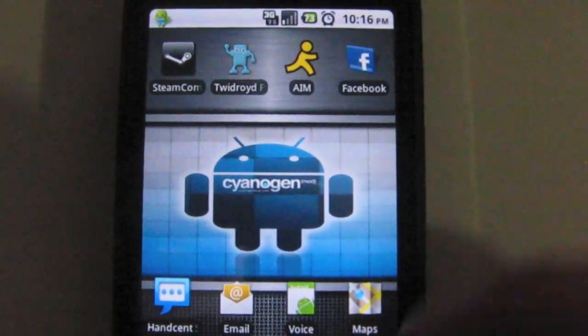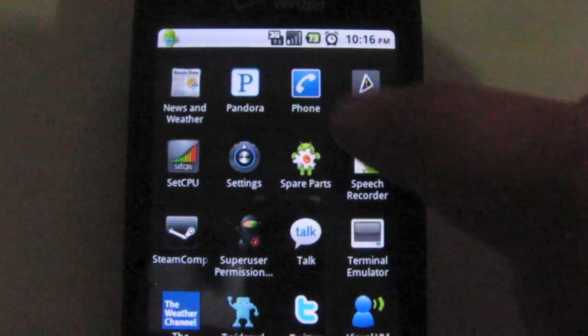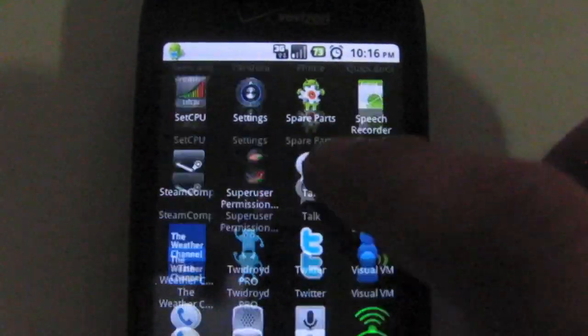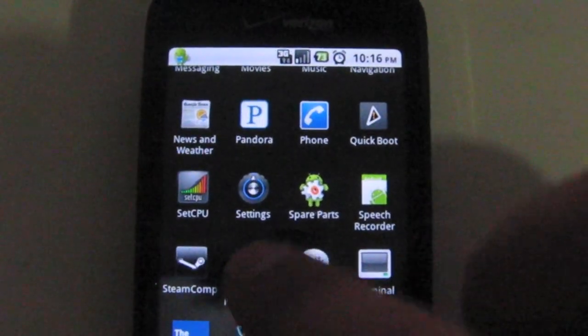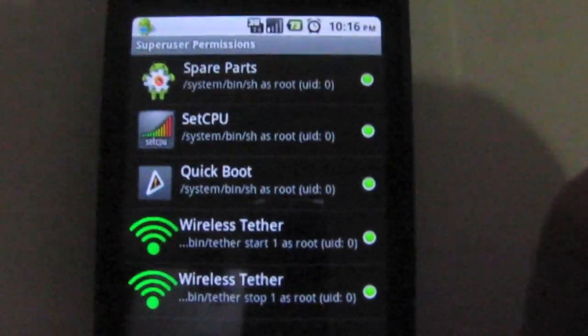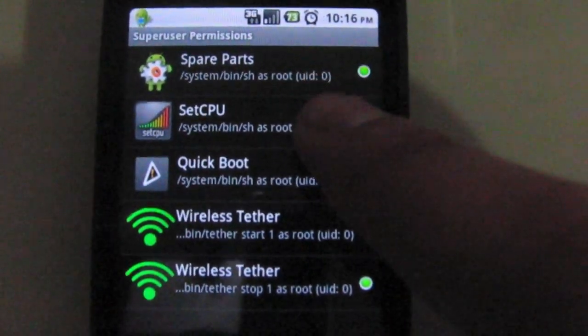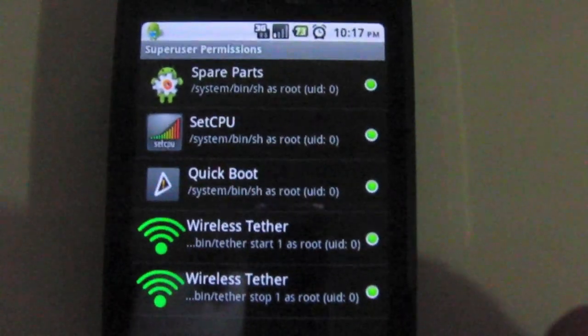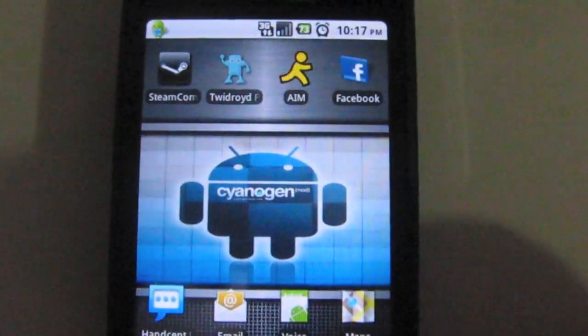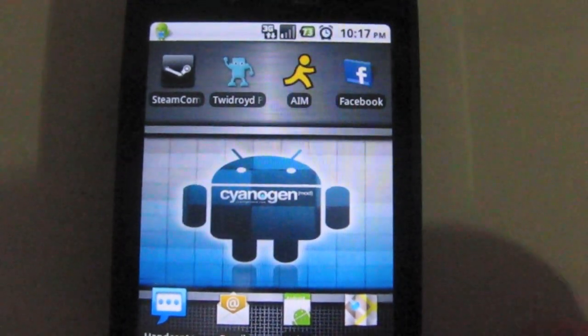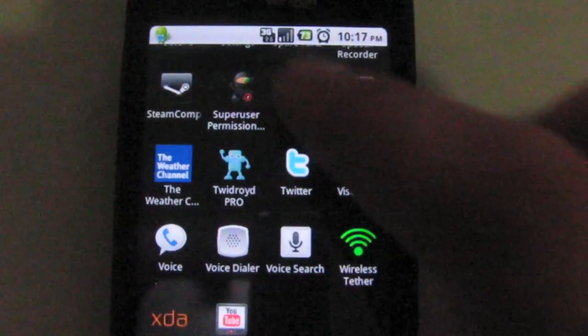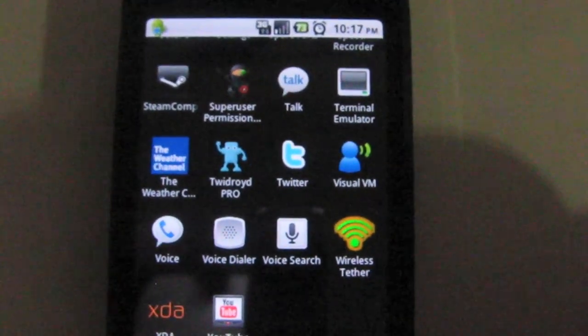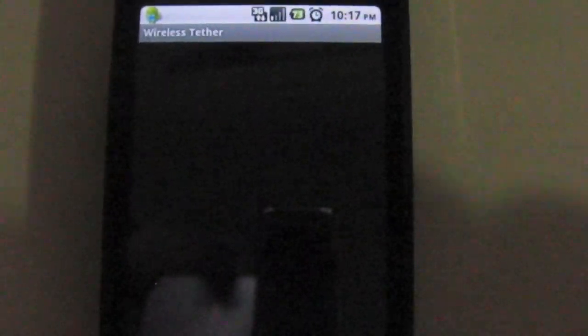We'll go to superuser permissions. Because the Droid Eris is rooted, you have superuser permissions for some of the applications on the phone. Next we're gonna be testing the wireless tethering app option. You can get this application off of the Android Marketplace.